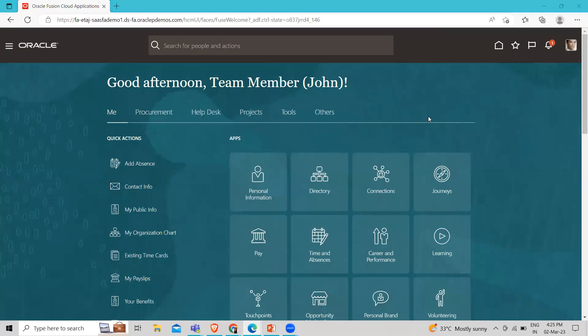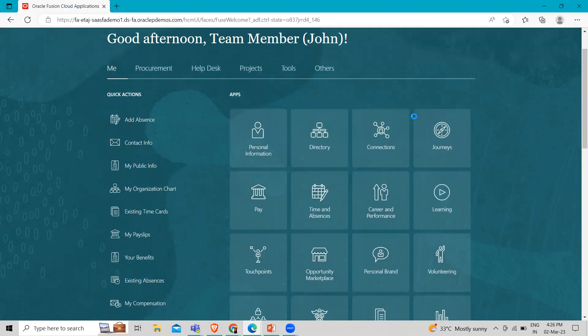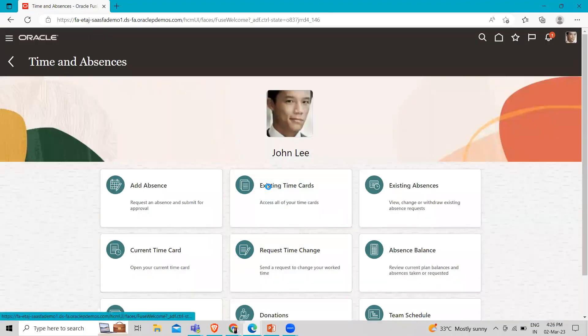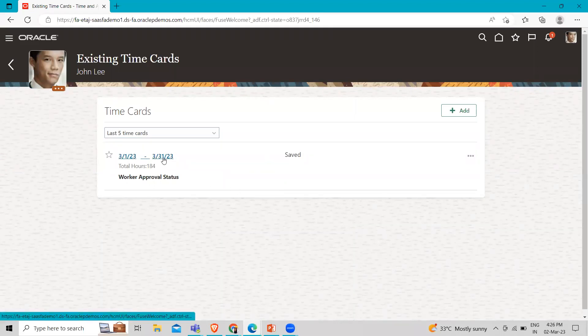So here login as an employee, let's submit the time card entry and then approve it. For that, we have to go to the time and absence option and then go to the existing time card. Here, the status is saved right now. Let's submit this.